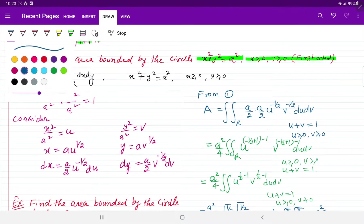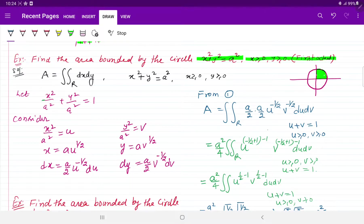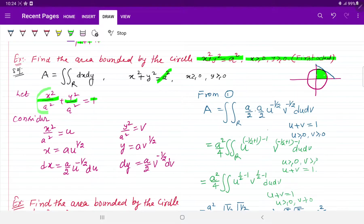इस area को देखें — circle बनेगा center origin पर — लेकिन जो area मांगा है वो एक quadrant का है। Drichlet की conditions केवल तब काम करती हैं जब line की equation बनती हो। तो convert करने का तरीका है: a square से equation को divide करें, तो x square upon a square plus y square upon a square equals to 1 हो जाएगा। पहले part को u let करें और दूसरे को v, तो u plus v equals to 1 हो जाएगा। x, y already greater than 0 हैं, तो u भी greater than 0 हो जाएगा — यानि हमने उसे reduce कर लिया।